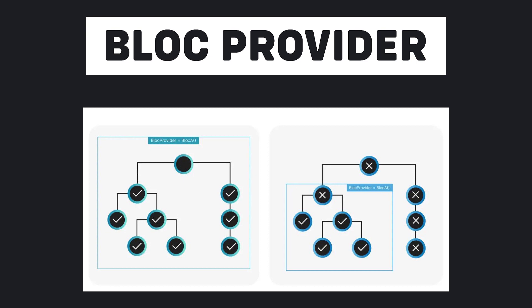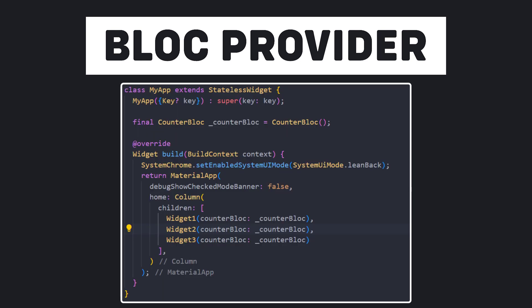This is also called dependency injection. Now, imagine the counter bloc class. Suppose that I have different widgets on a page and I created a class for each widget separately. And I want to access that counter bloc instance in all these classes. Instead of passing the instance of counter bloc class to all other classes, I use BlocProvider.